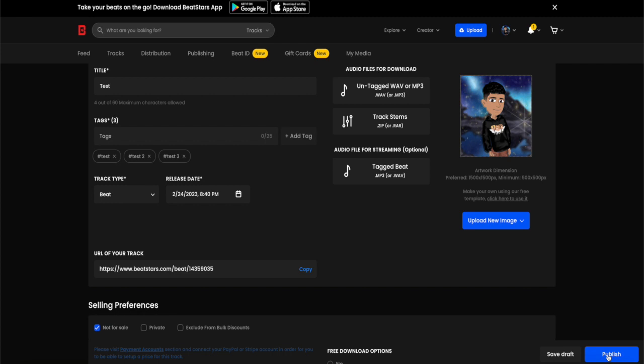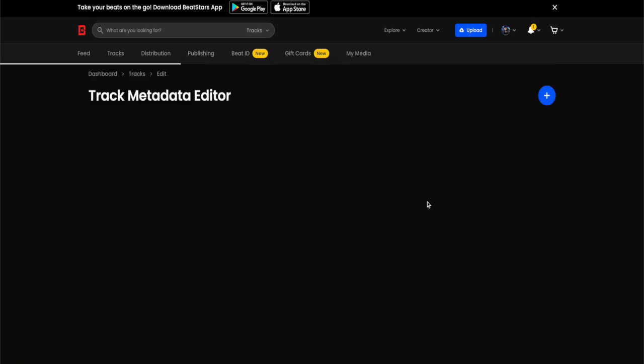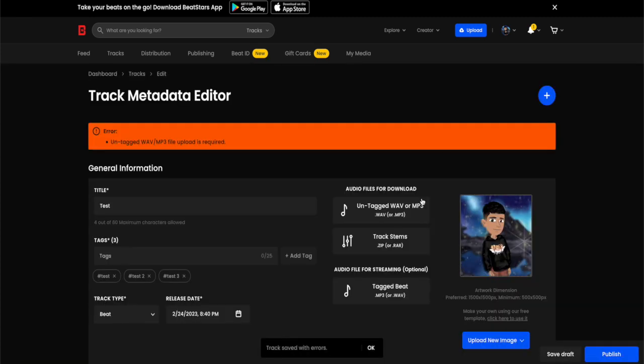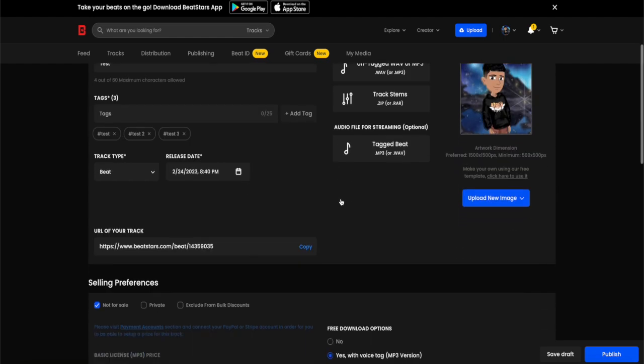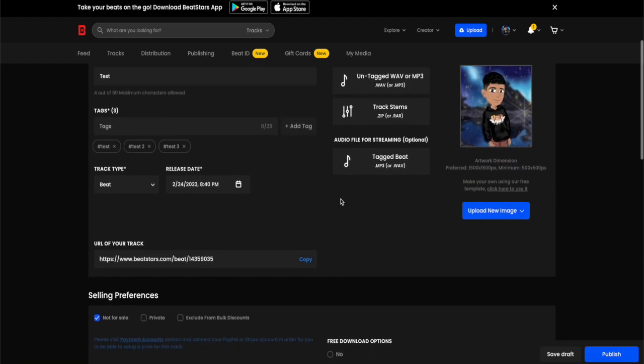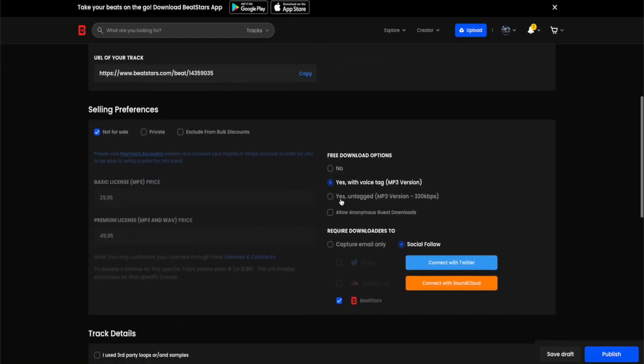Actually I haven't got my untagged wave or mp3 file uploaded apparently for some reason, but yeah that's really much how you do it. If you have any questions, leave them down in the description or in the comment section and I will try my best to answer them as quickly as possible.